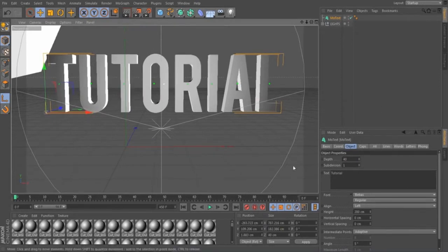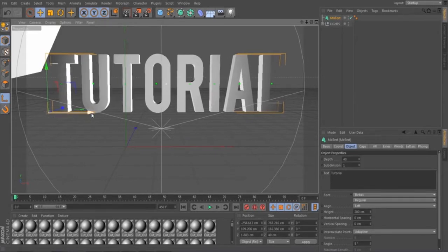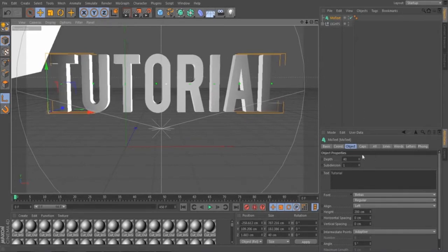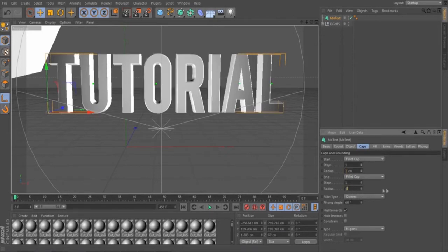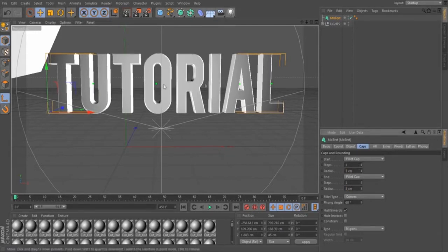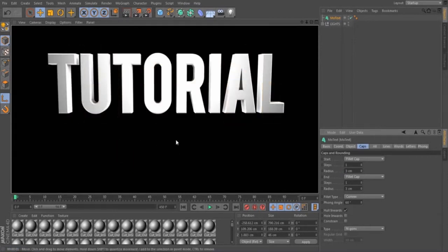You can mess around with the depth — you don't have to follow this exactly, it can be any depth you want. Then we're going to go to Caps and set this to Fillet Cap, and set the other side to Fillet Cap as well. I'm going to set this to 3. Now it looks like this, and I'm just going to do a quick render just to show you what that looks like.